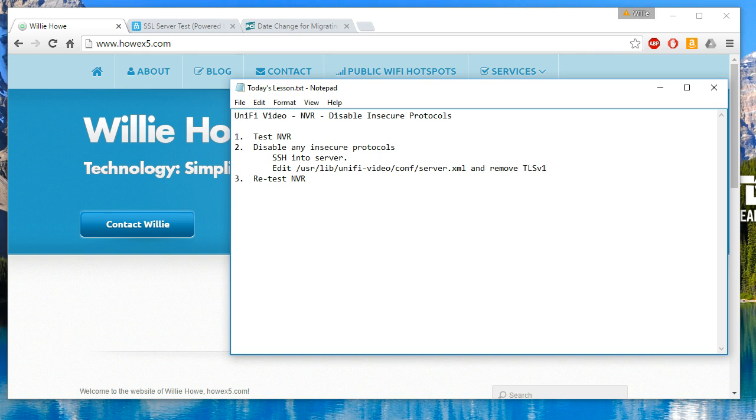Welcome to the video tutorial on how to disable insecure protocols on your Ubiquiti NVR. These instructions will work the same whether you're on a Ubiquiti hardware appliance or whether you built your own Linux NVR.